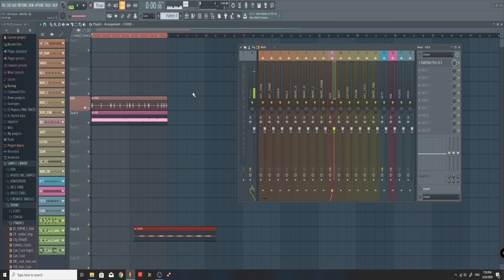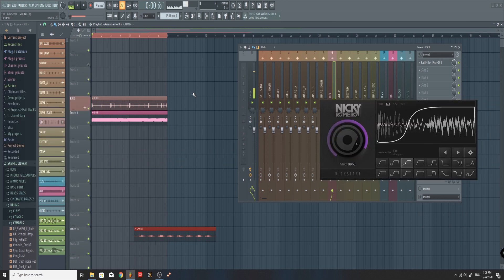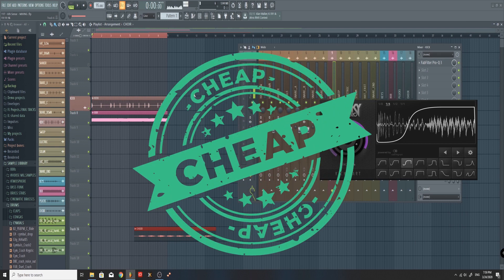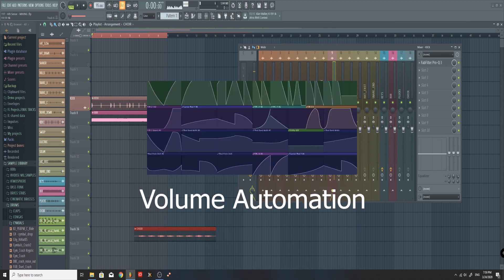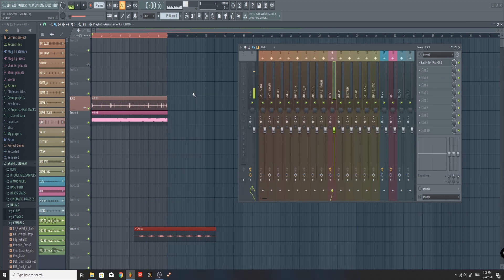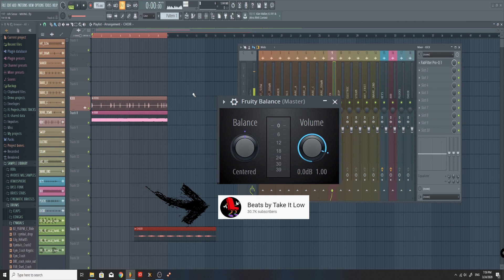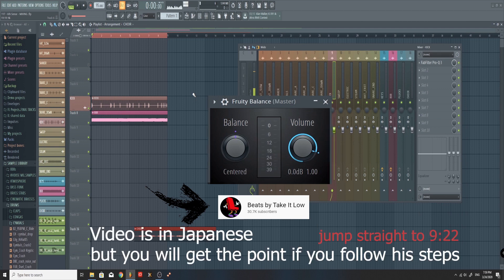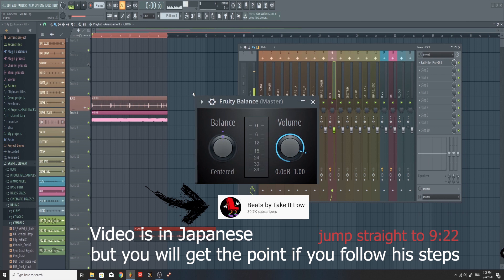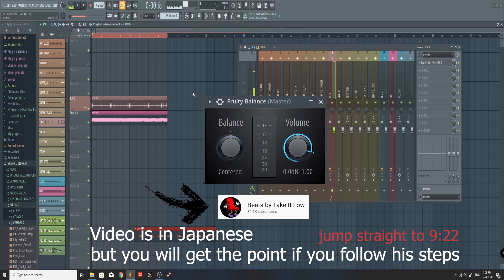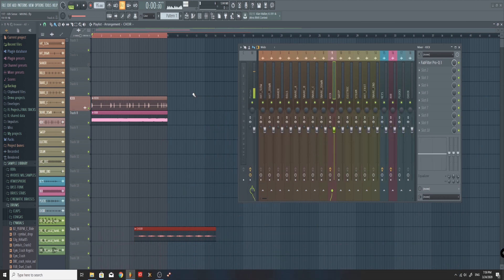There are also a few sidechain plugins, like the one from Nicky Romero, which is very popular and costs like 10 bucks. I have never used it myself. You can also use Volume Automation, or one of my fellow producers Stack It Low does sidechain with the Fruity Balance plugin and achieves very good results. If you want to check it, I'll leave the link to his video in the description below.